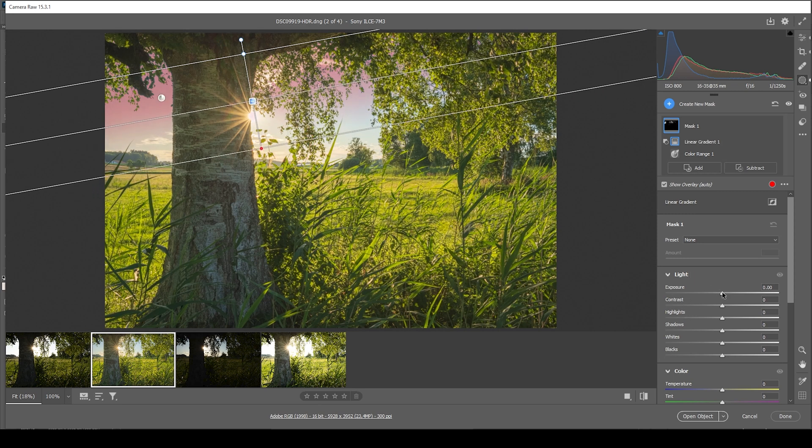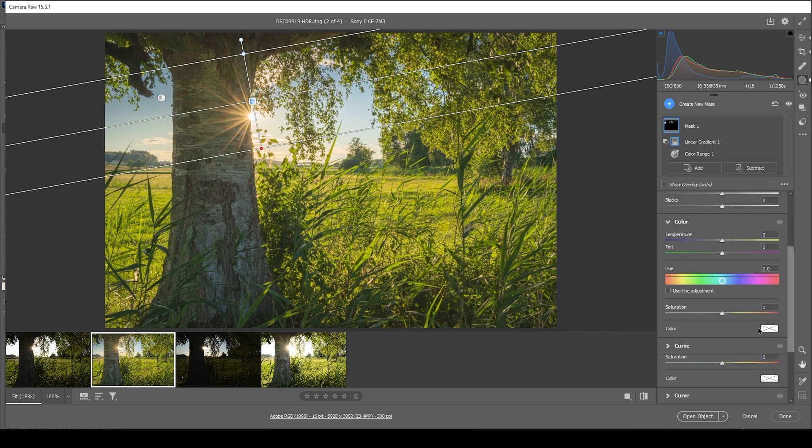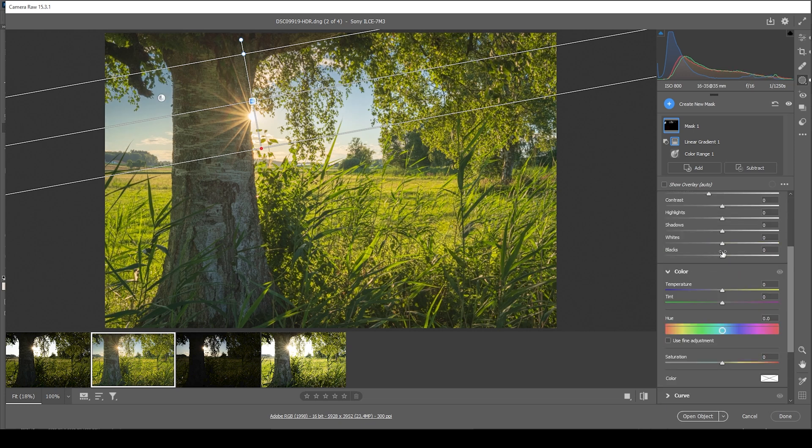Just getting rid of the most important areas like this. And then I'm just going to bring down the exposure. To make the sky even more bluish, I'm going to bring down the temperature. Perfect.